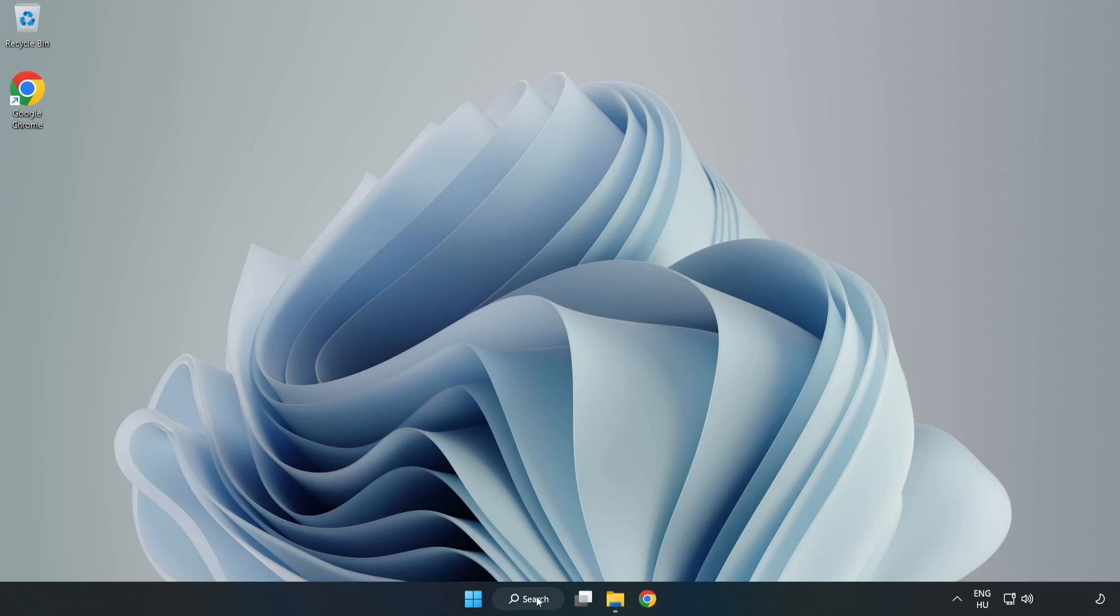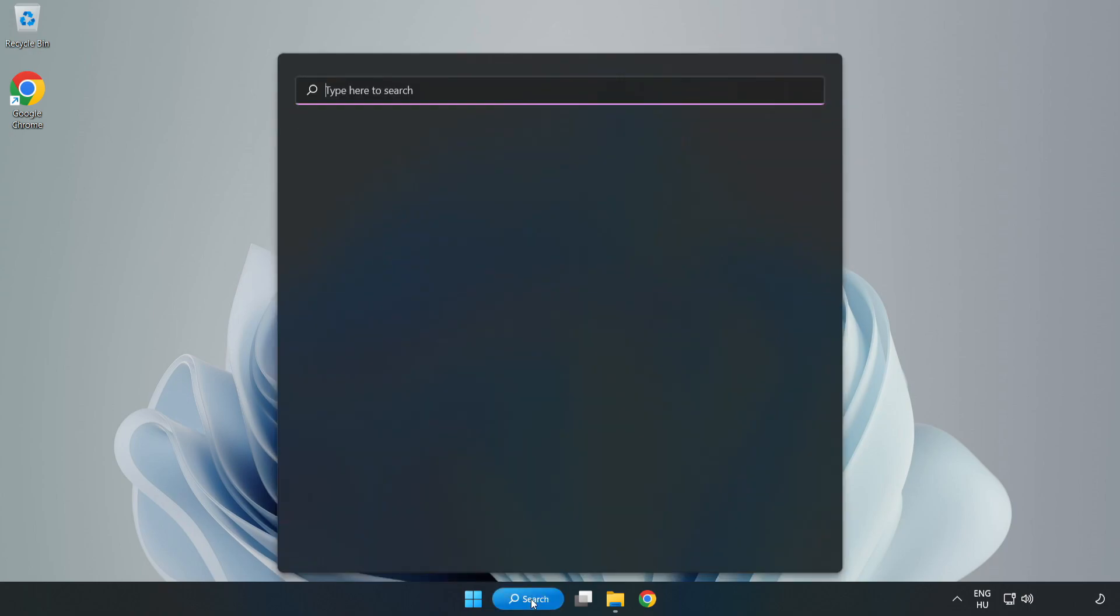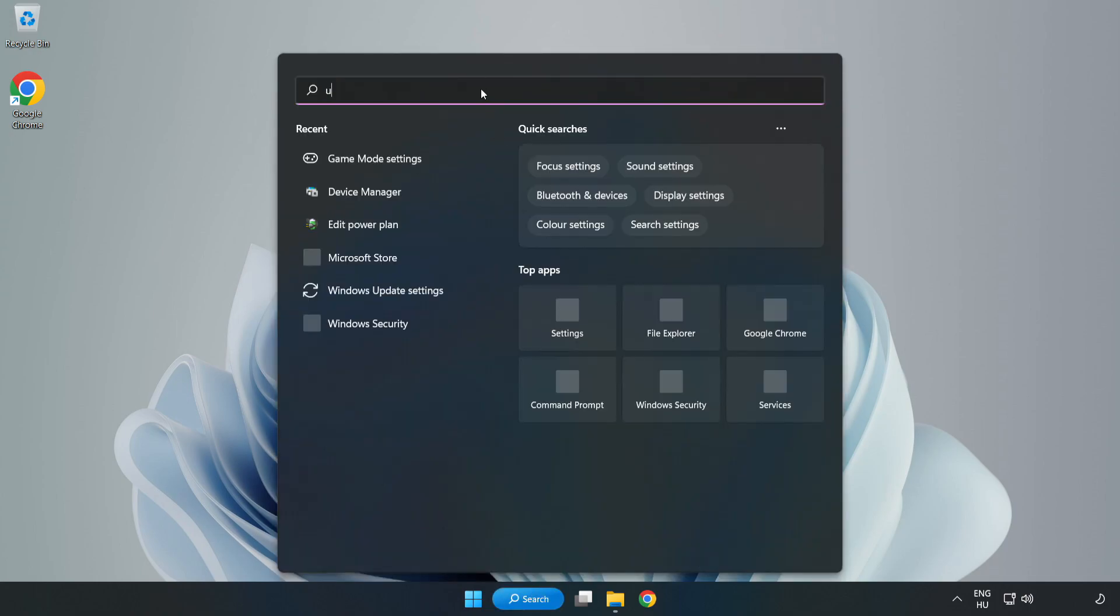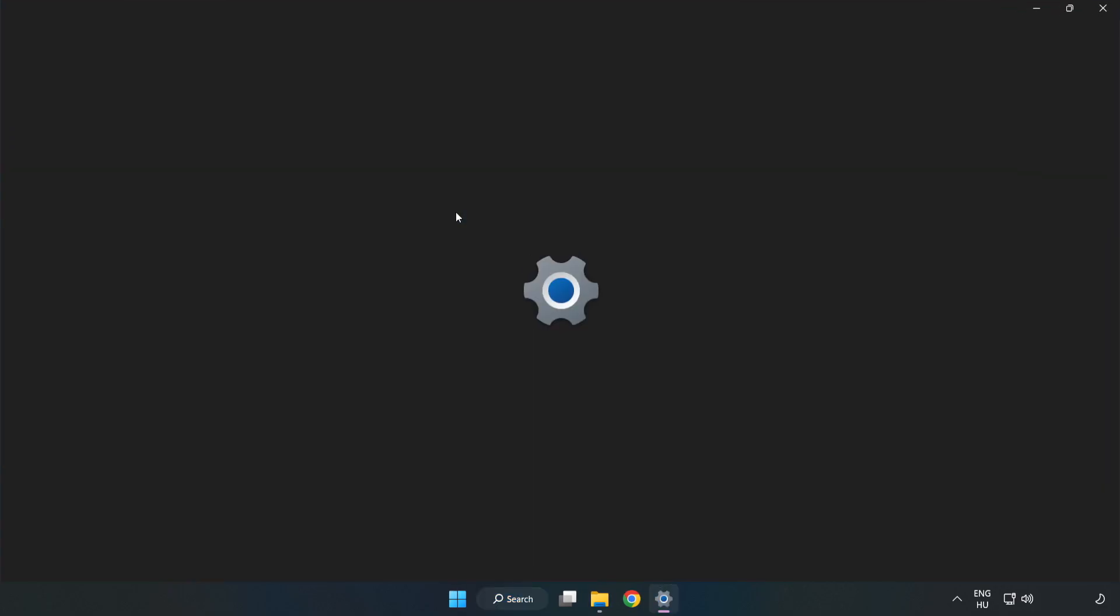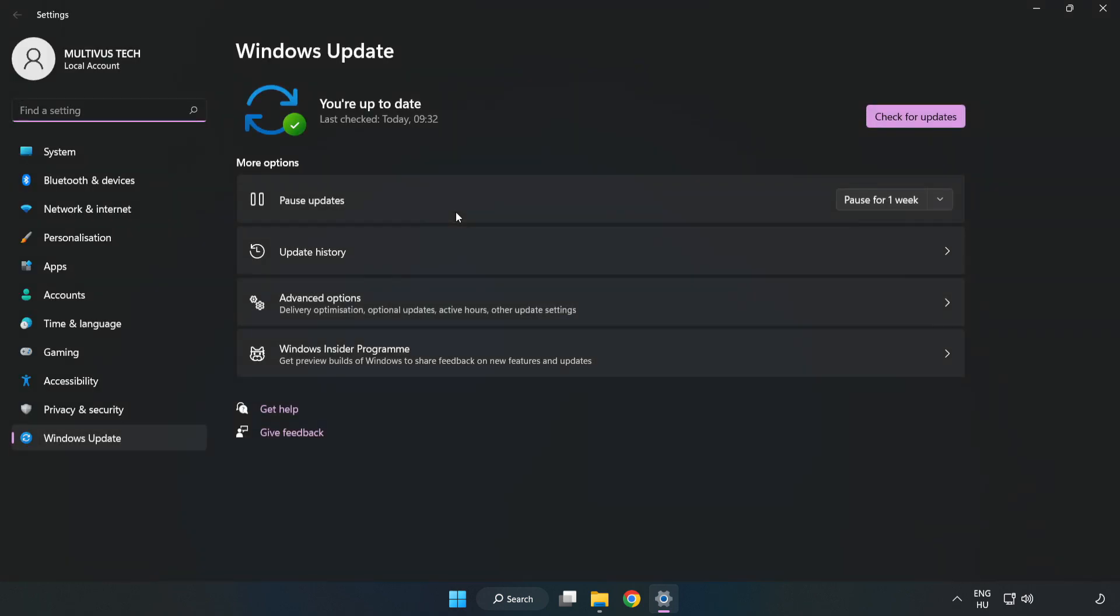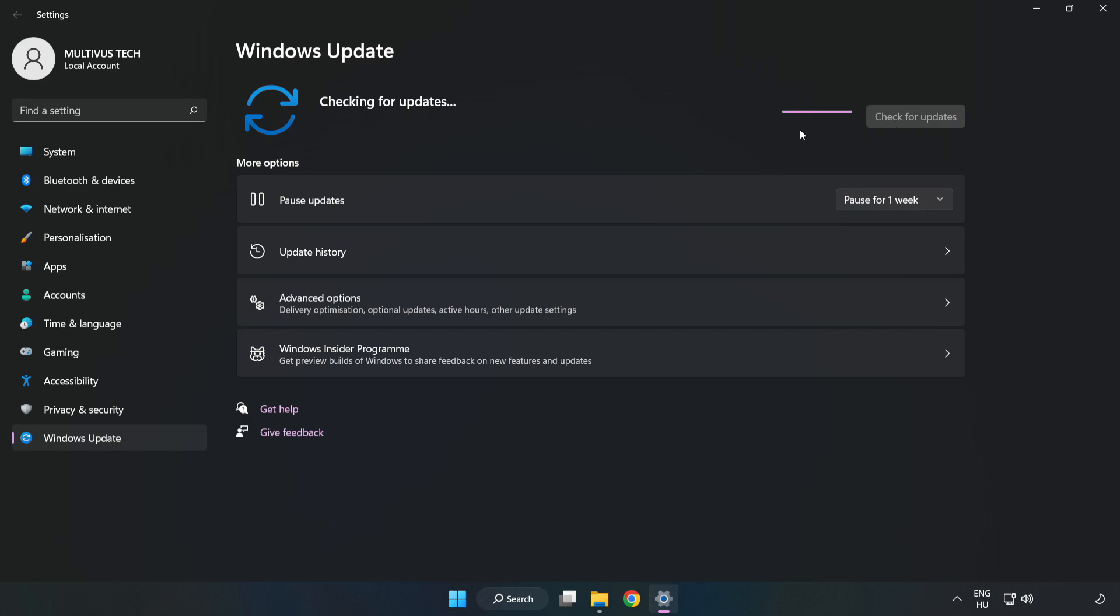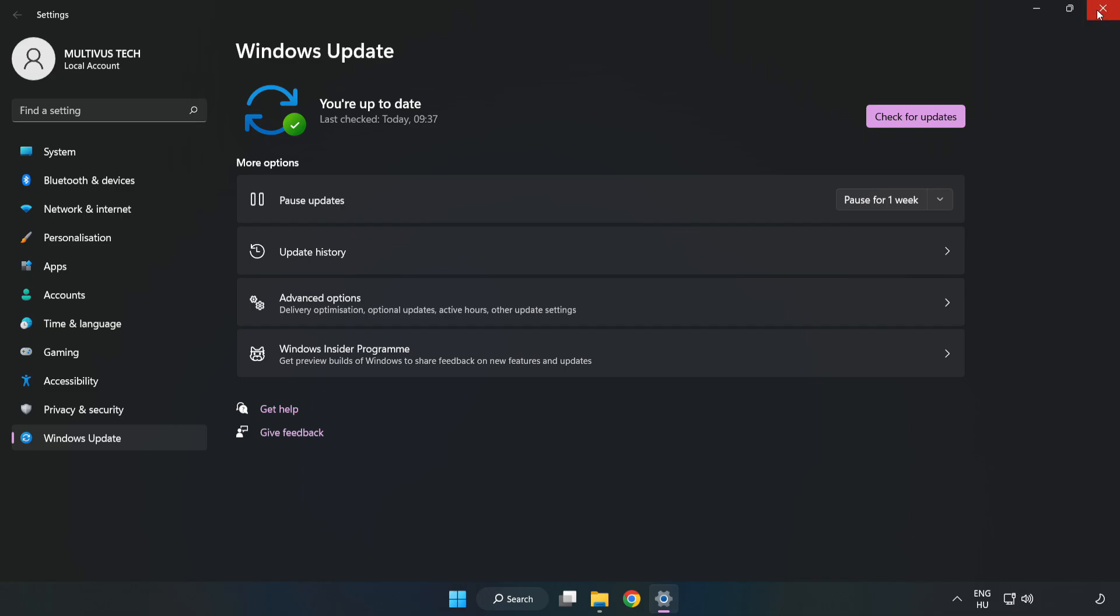Click the search bar and type update. Click Windows Update Settings. Click check for updates. After completed, click close.